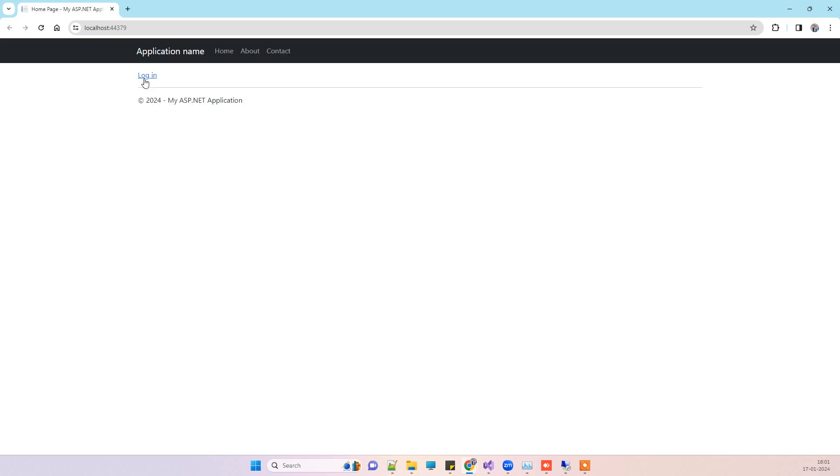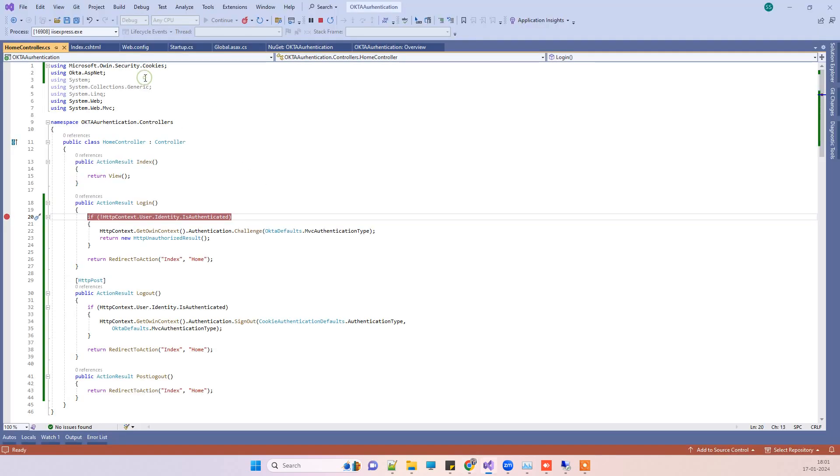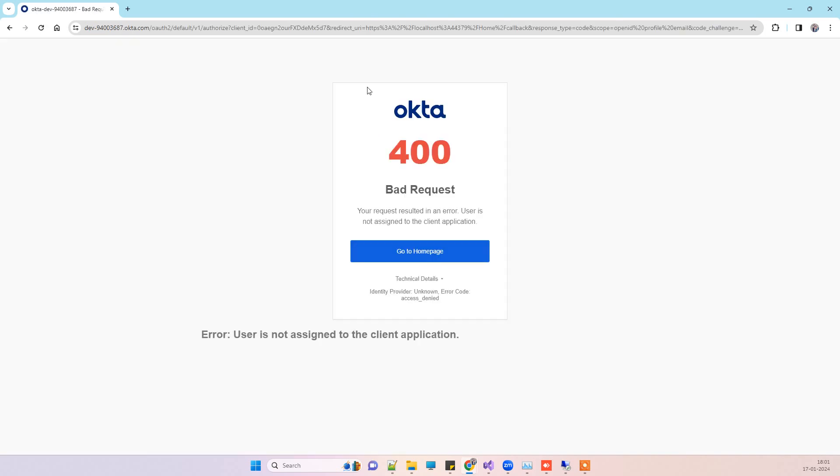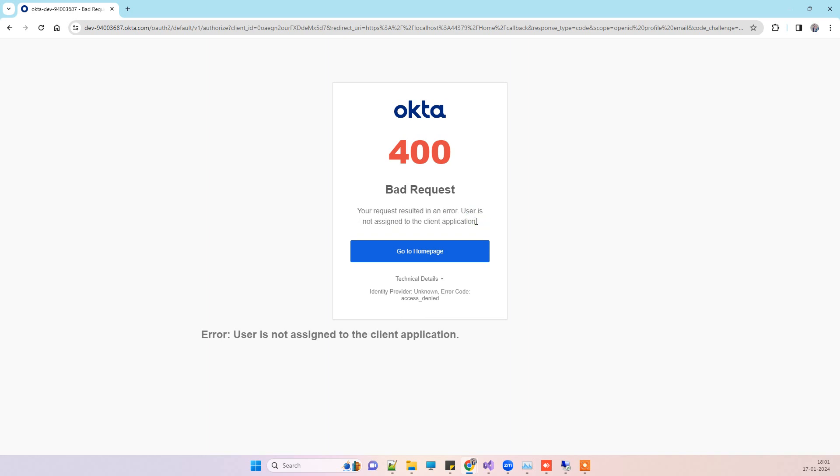This is the login button. It will take me to the Okta login screen. Here I am getting the error: 'Bad request, your request resulted in an error. User is not assigned to the client application.'